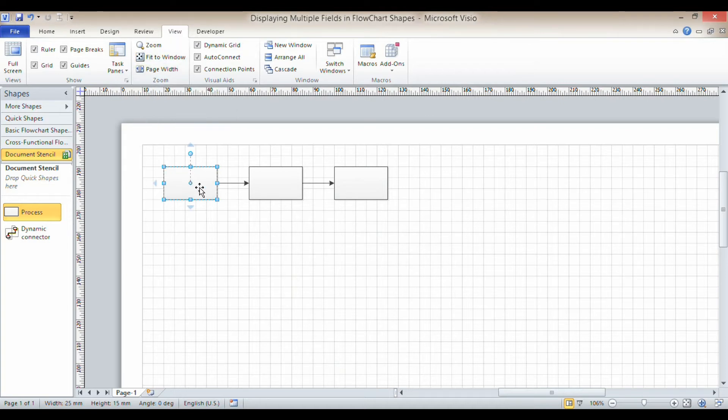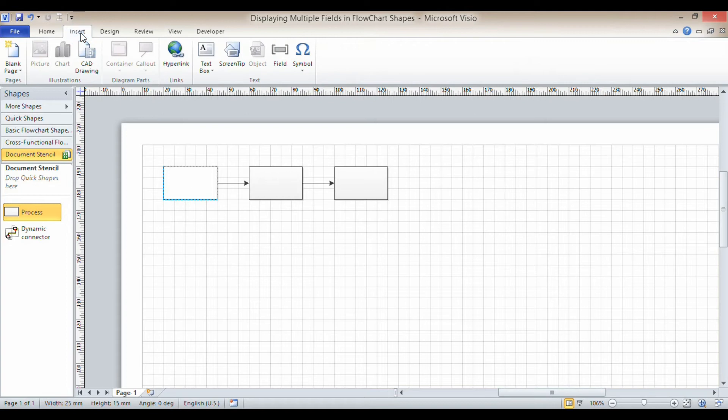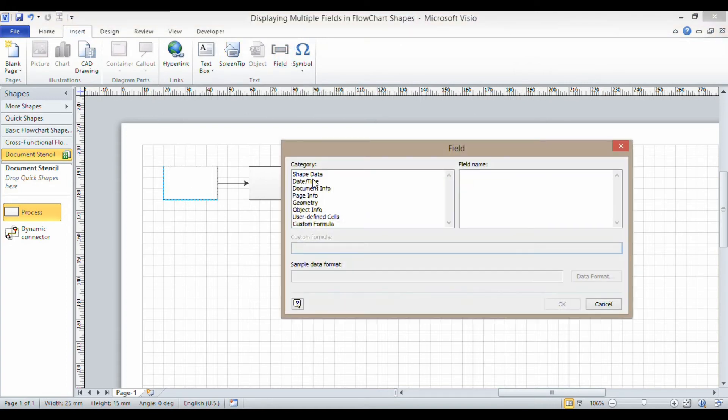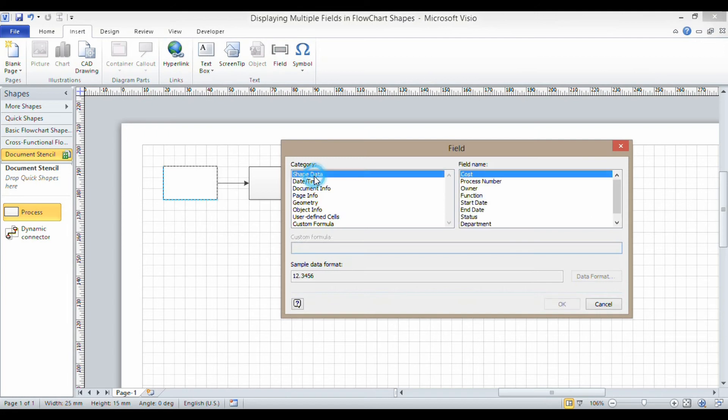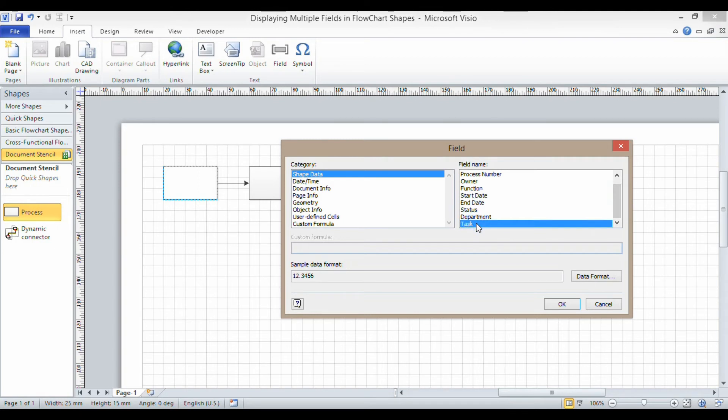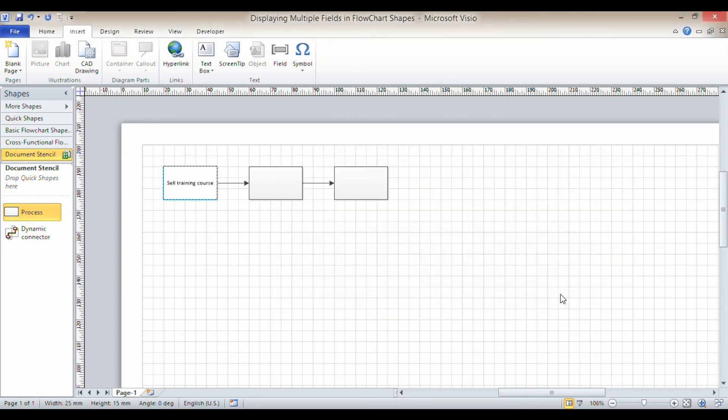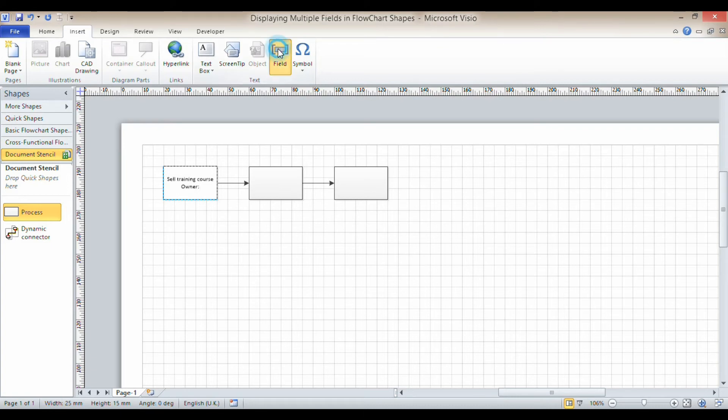Now what I'm going to do in this first shape is I'm going to insert some fields to show the data. So I select the shape, press F2 on my keyboard. I'm going to go up to my Insert tab on my ribbon and I'm going to use this field button here. I'm going to go to shape data and the first field I want to show is the task name. So insert that.